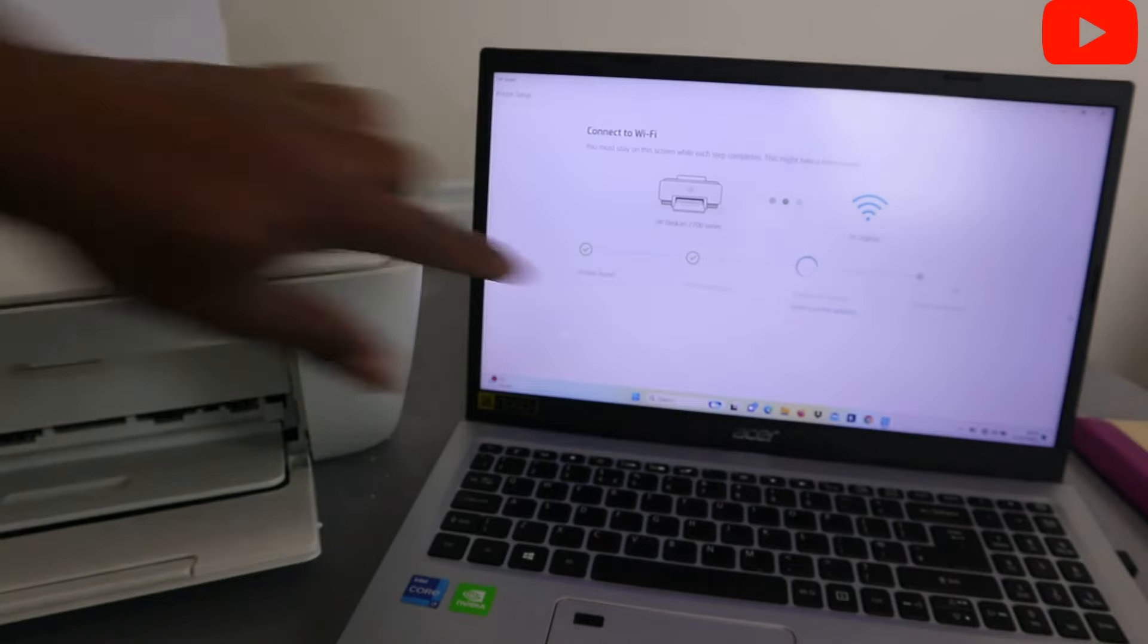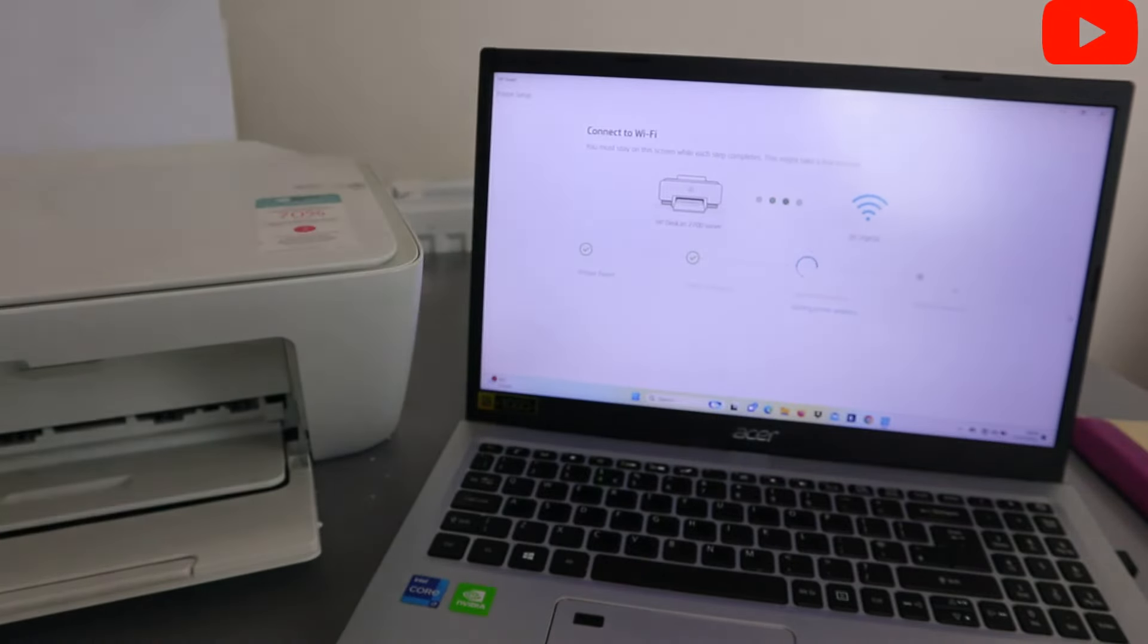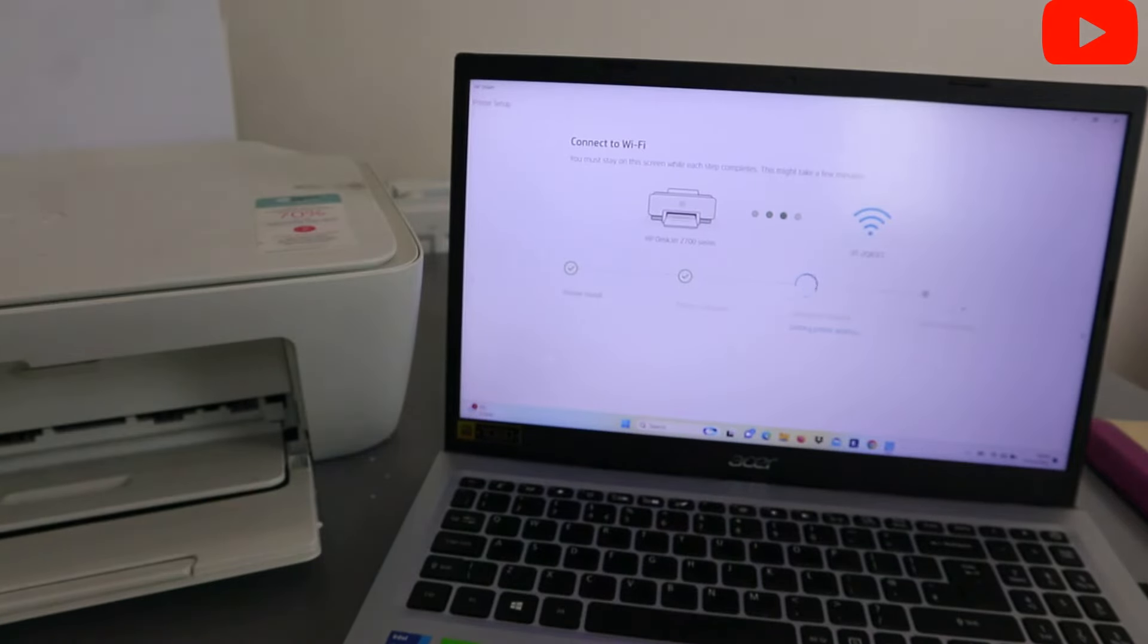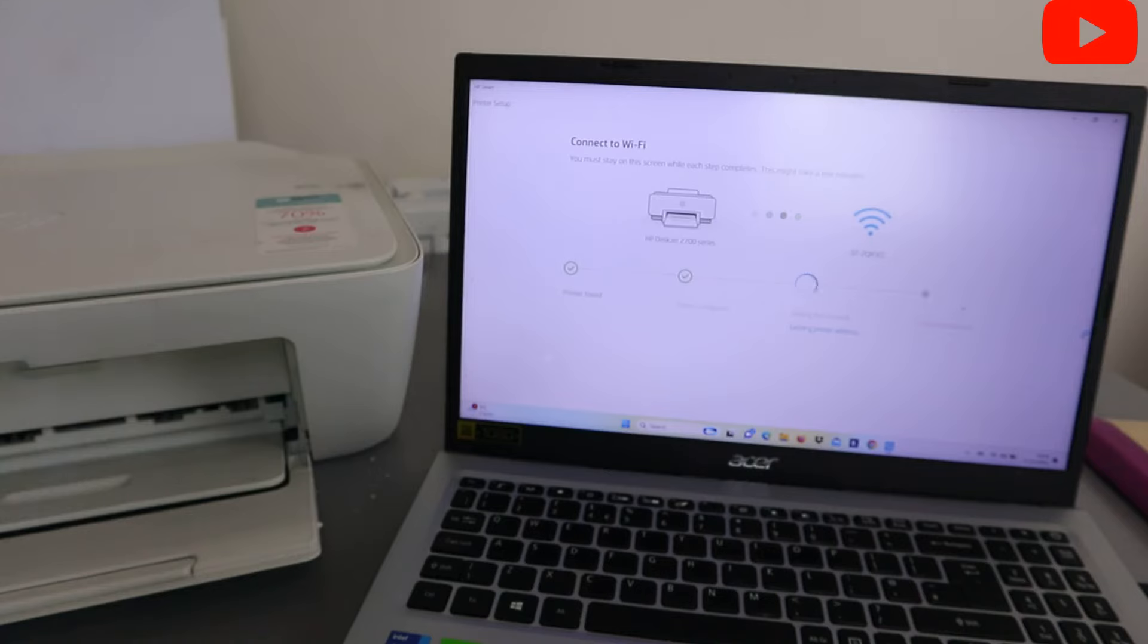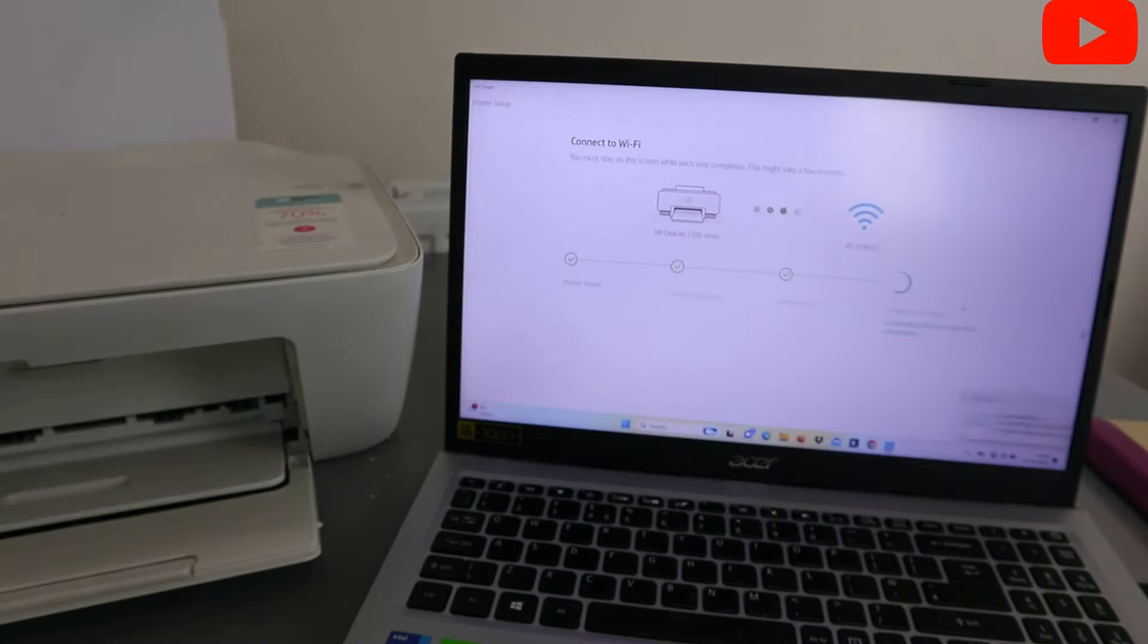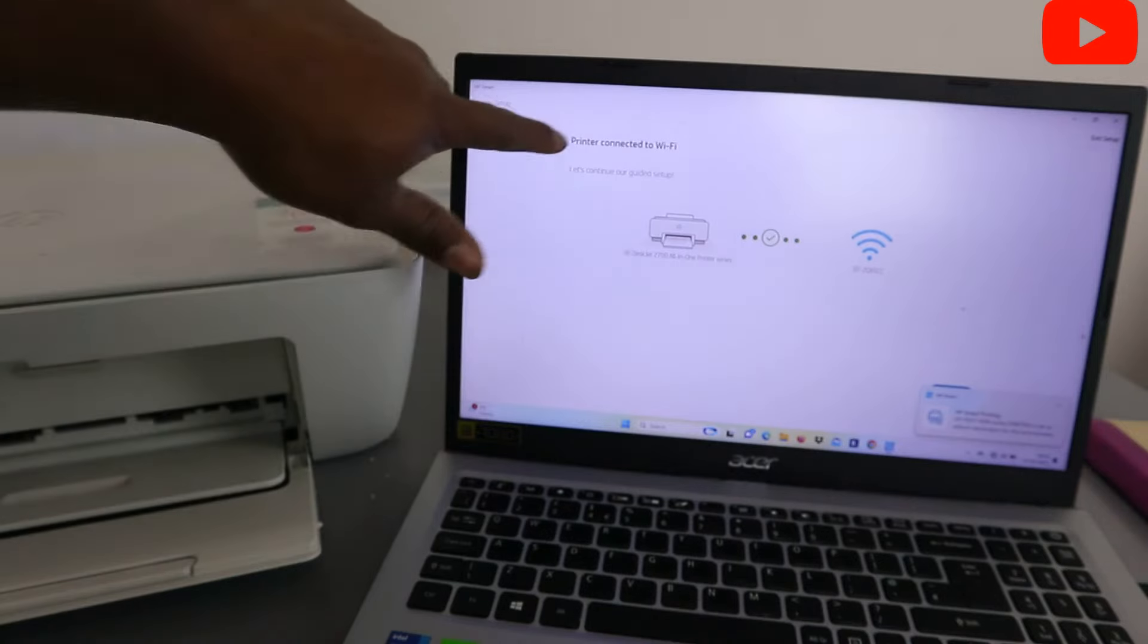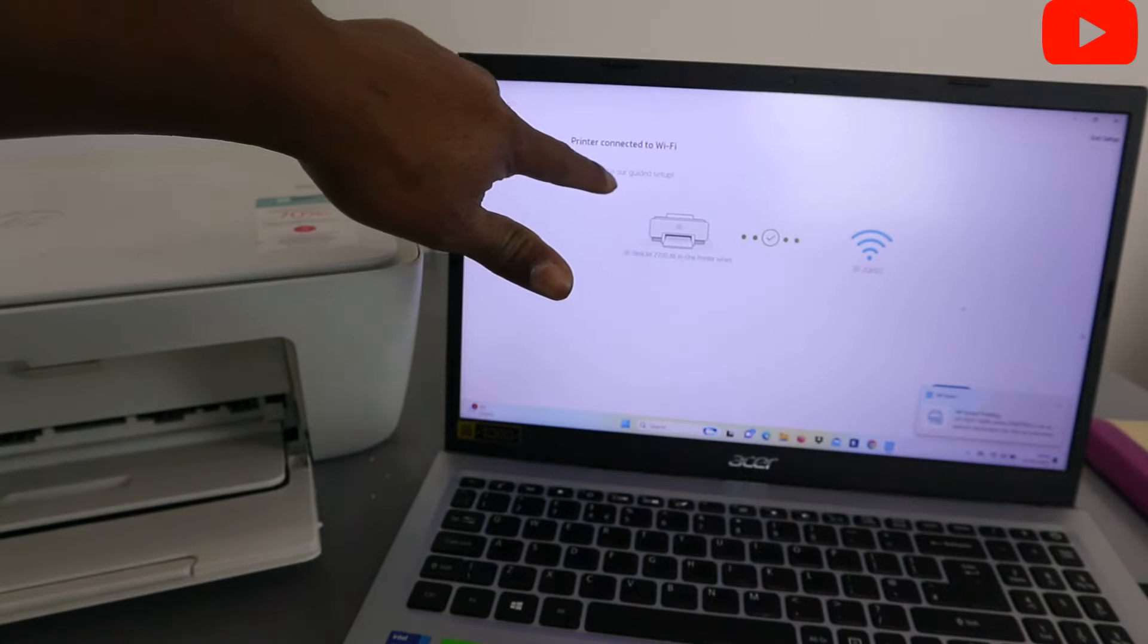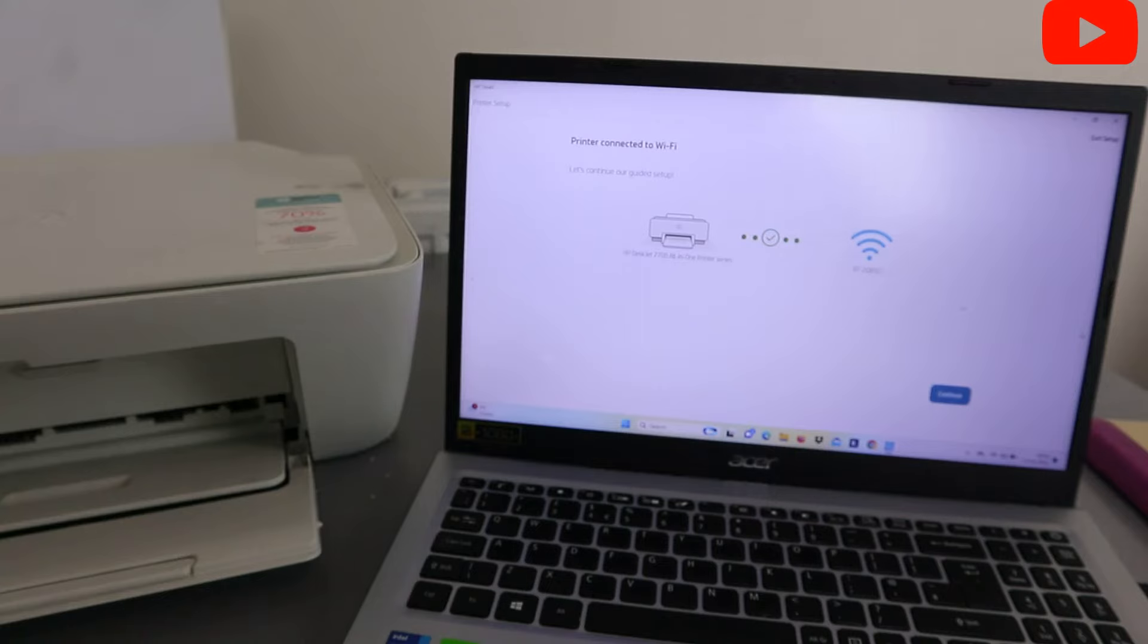Printer configured. So next is joining the network. Here we go. Printer connected to WiFi. Let's continue our guide setup. So select continue.